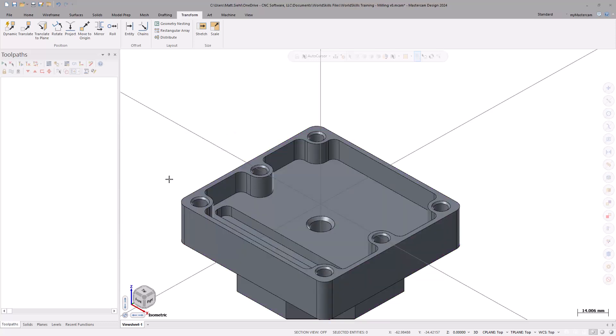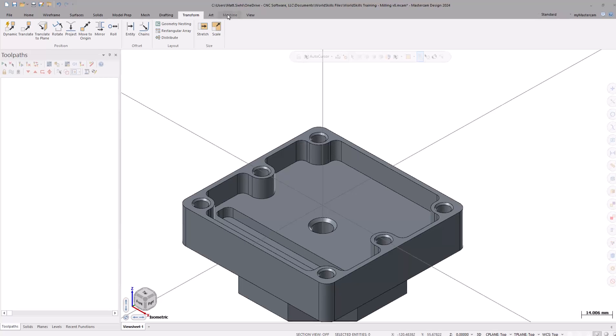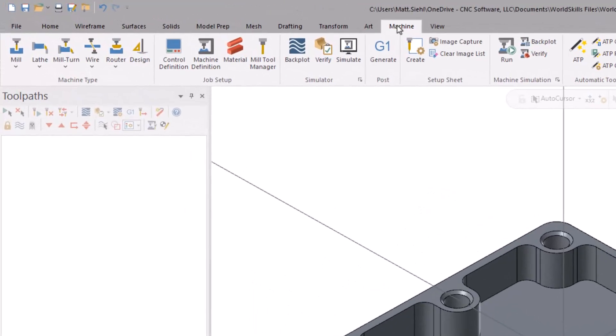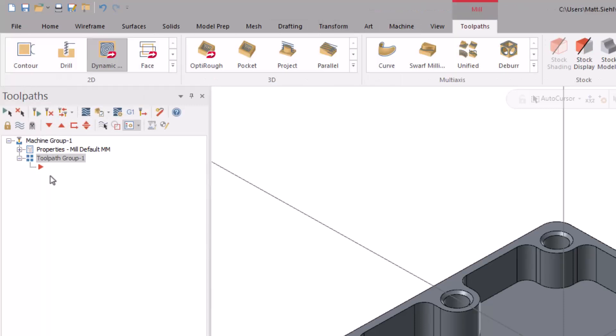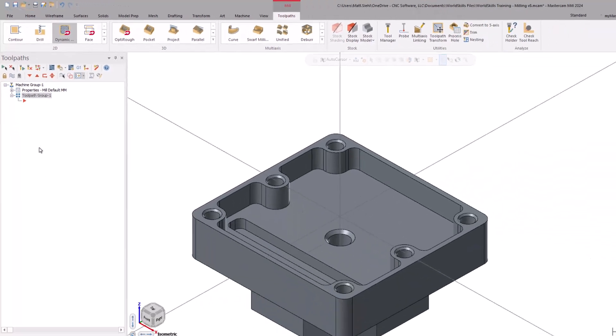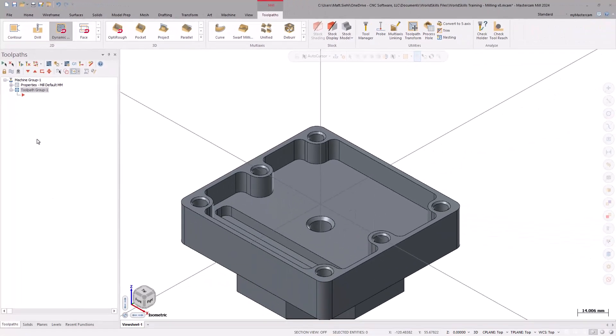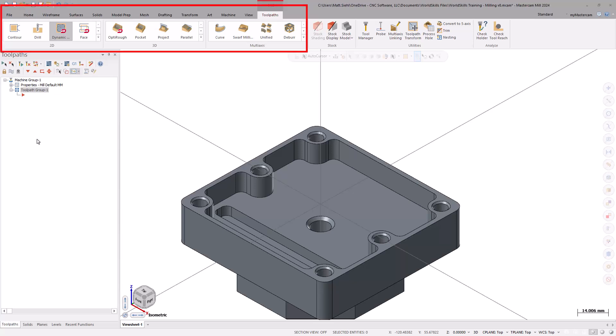Now, let's grab a machine. Back to the ribbon interface, under the Machine tab, we will find all the different options for machine types to choose from. Clicking on the Mill icon, we can select the default. After selecting the machine, the ribbon interface is updated to add the Toolpaths contextual tab, which is where we will be selecting the toolpaths to machine the part.